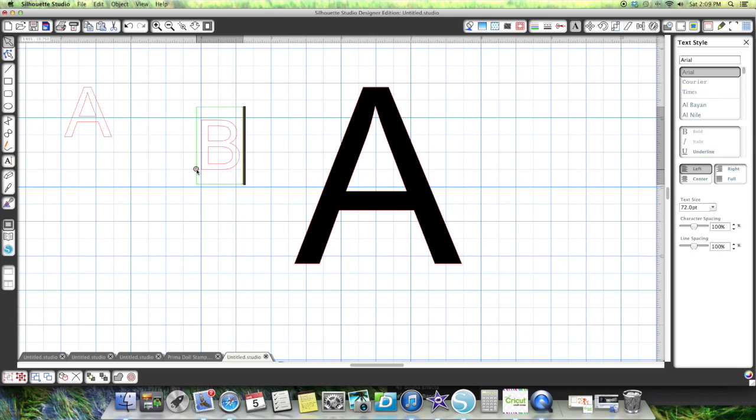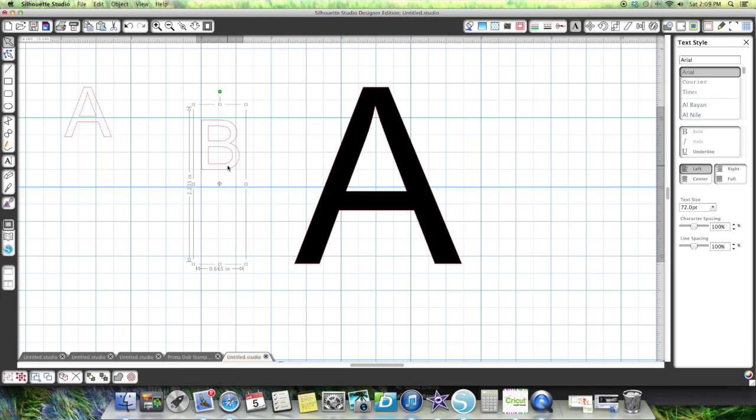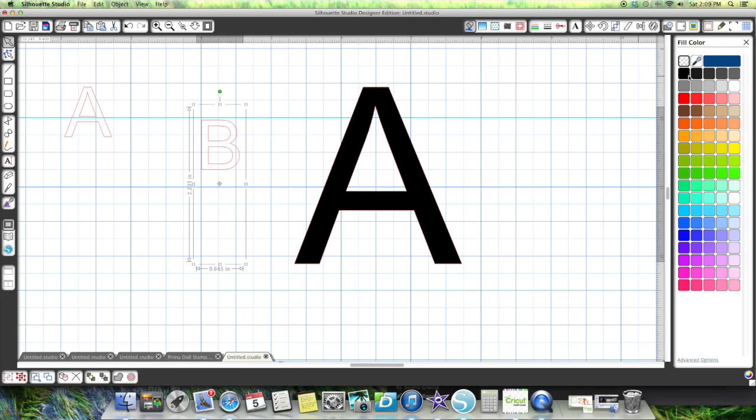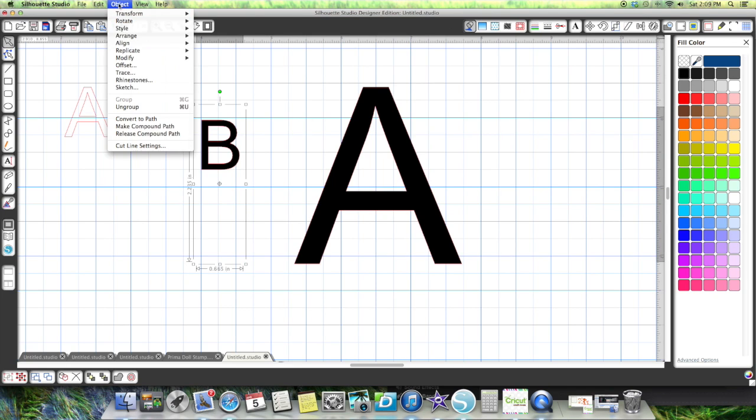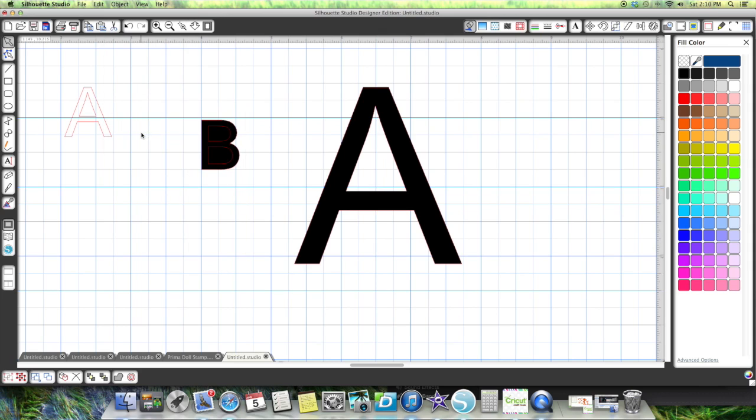The letter B, like this, automatically it's one path. If I color it, it's one path. But if I go up here and hit release compound path, you can see it all becomes solid.